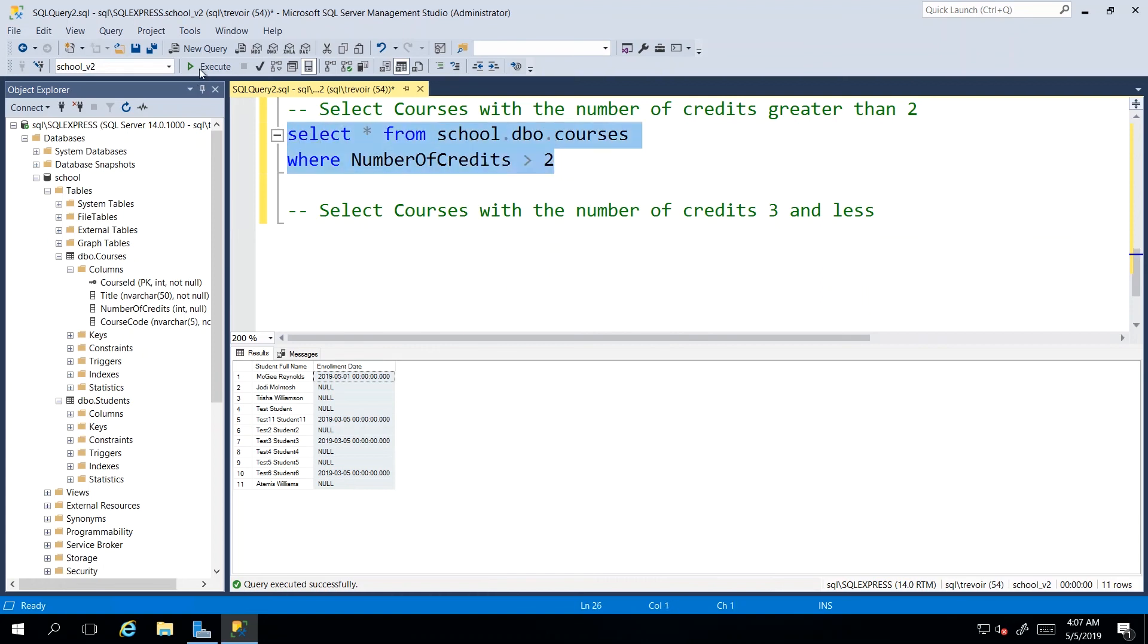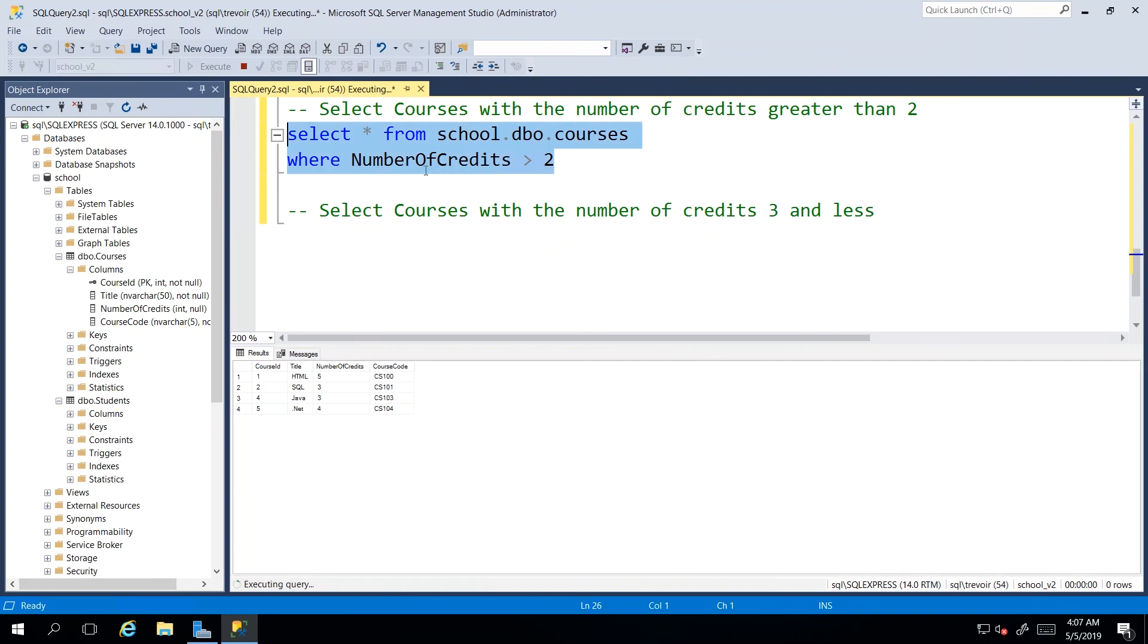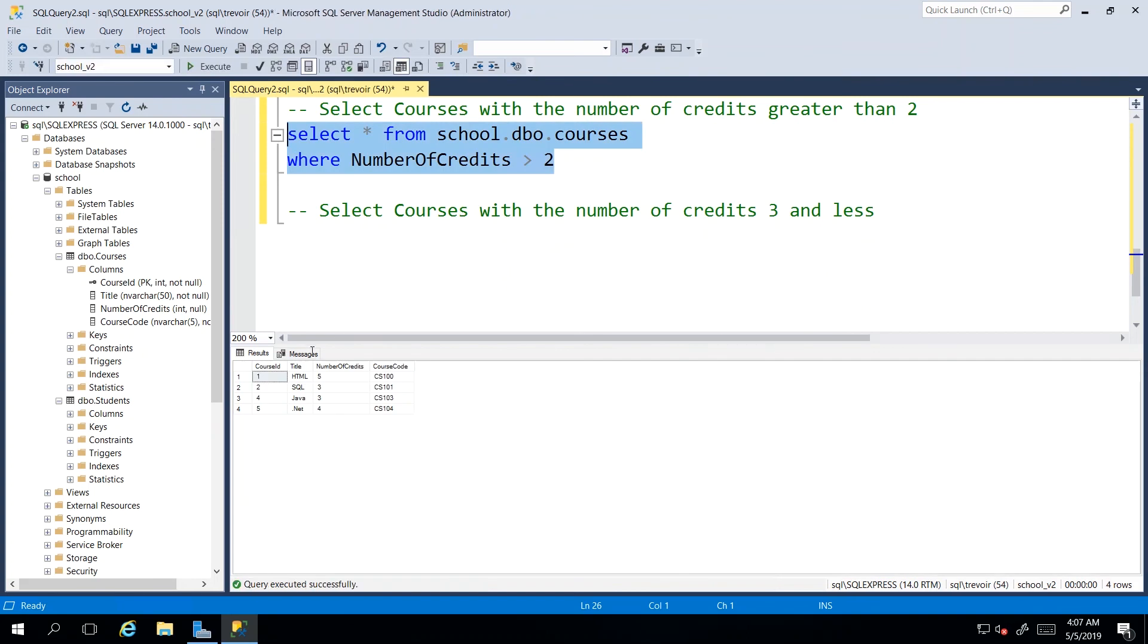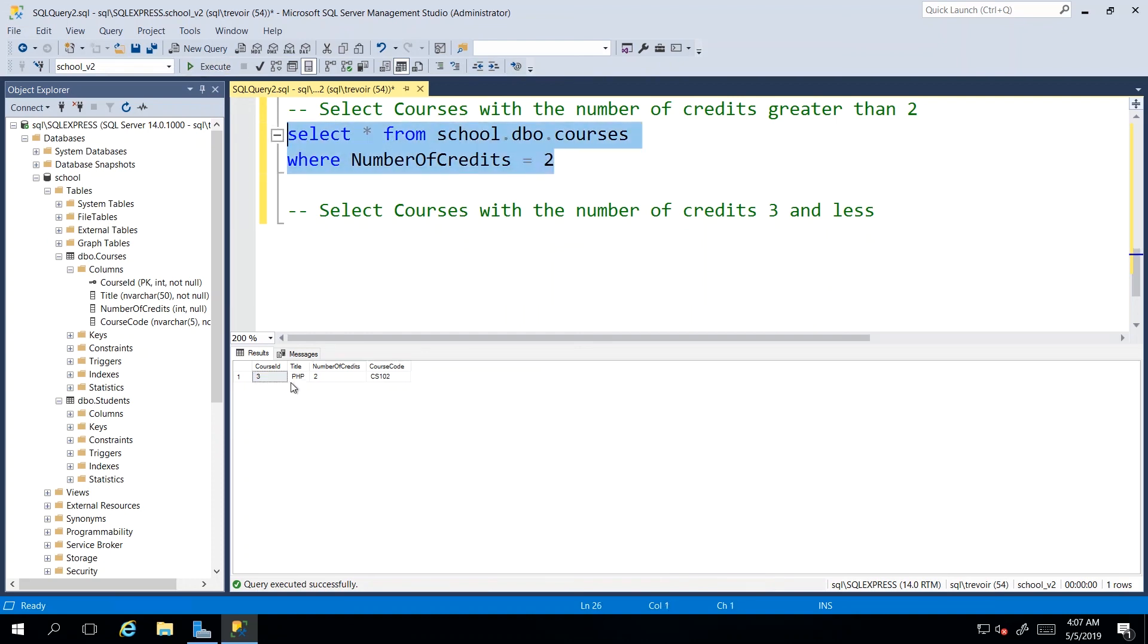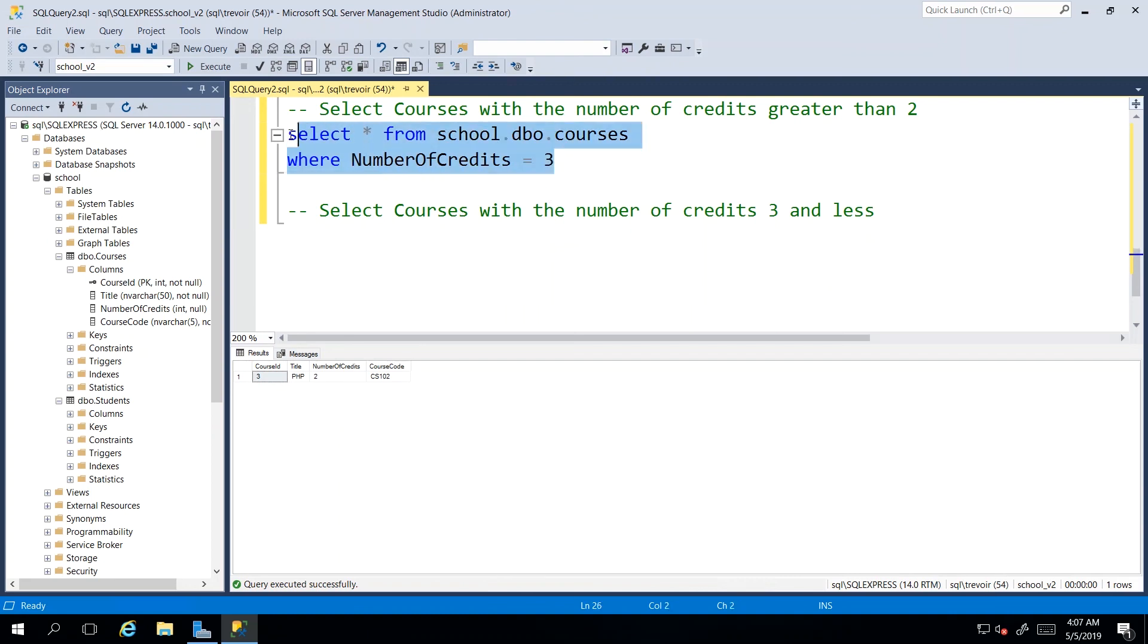So I want all of the courses where the number of credits is greater than two. So if I execute this, I see that I get back four courses and they all have values that are greater than two. I could easily have said equal to two to find out if there is even a two credit course. And if there were multiple, then we would get back multiple. So I know we have multiple three credit courses. So I can just change that to three and execute. And we see we have all of the three credit courses.